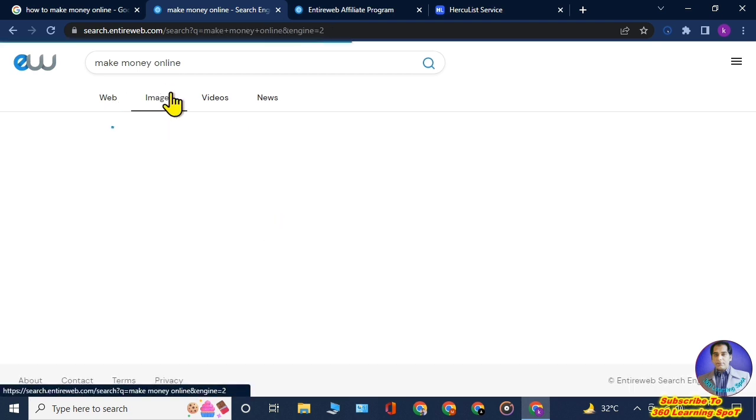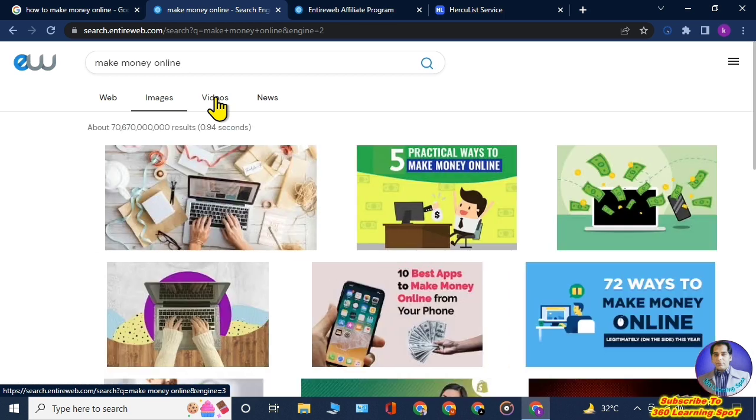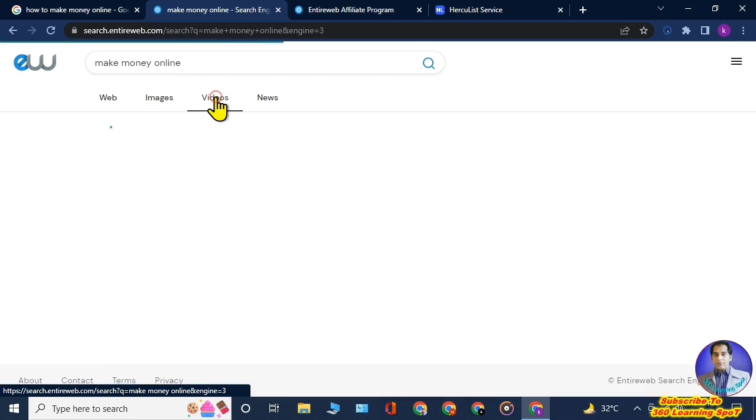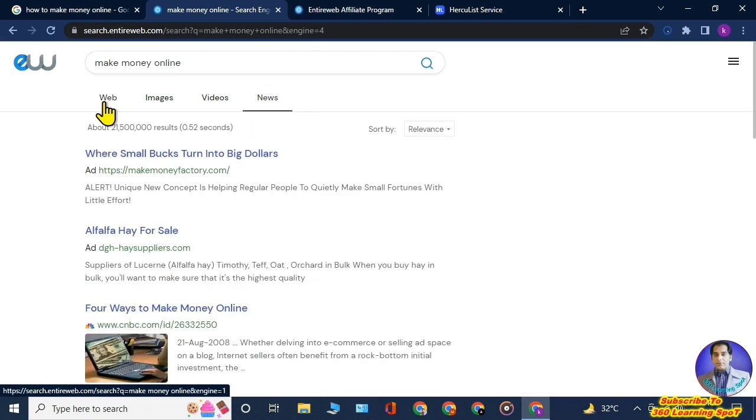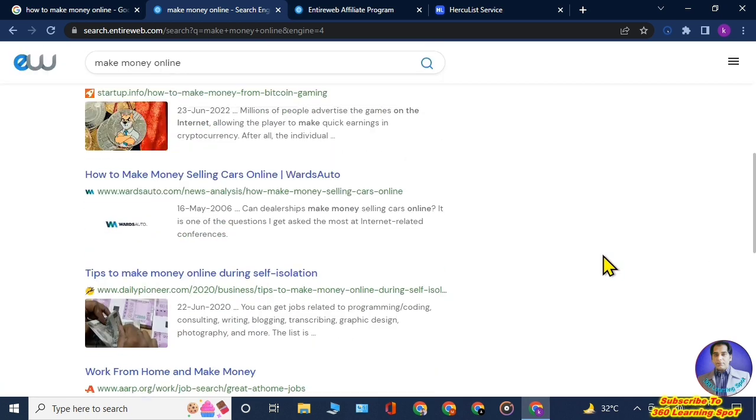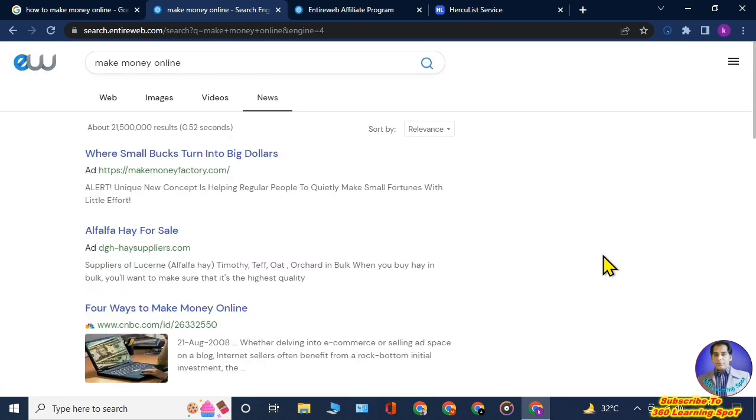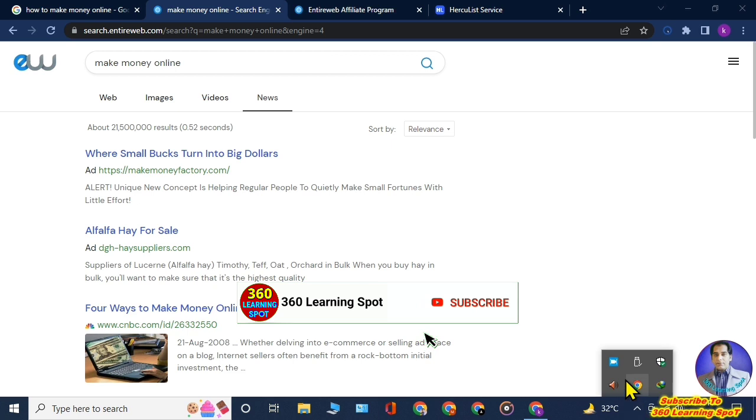Just think that you have to do nothing. Just join this Entire Web affiliate program and copy your affiliate link, and then promote your affiliate link in autopilot way, in automatic way, on this website. Or you can use other platforms and you can also promote your Entire Web affiliate link to your social media accounts like Facebook, WhatsApp, and Twitter, Instagram. In this way you can make money just for nothing.